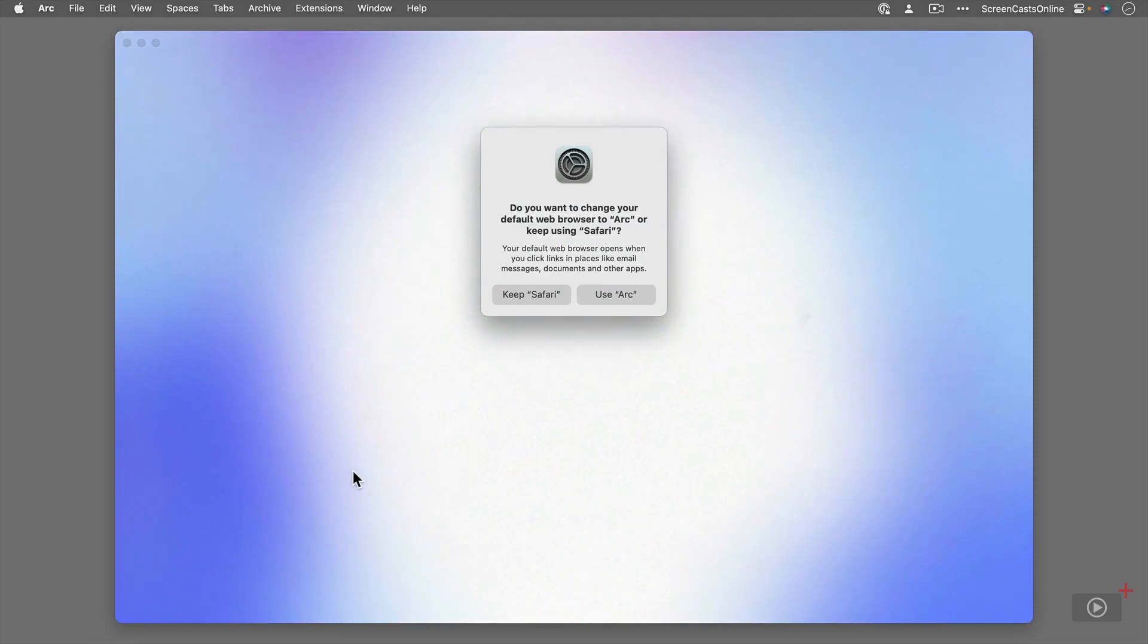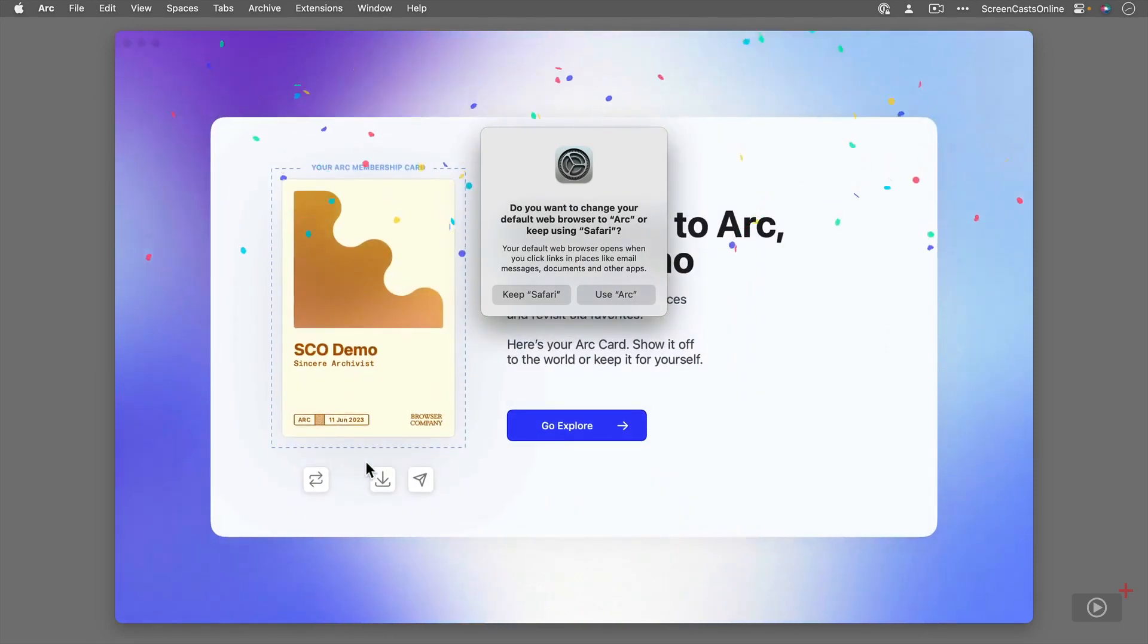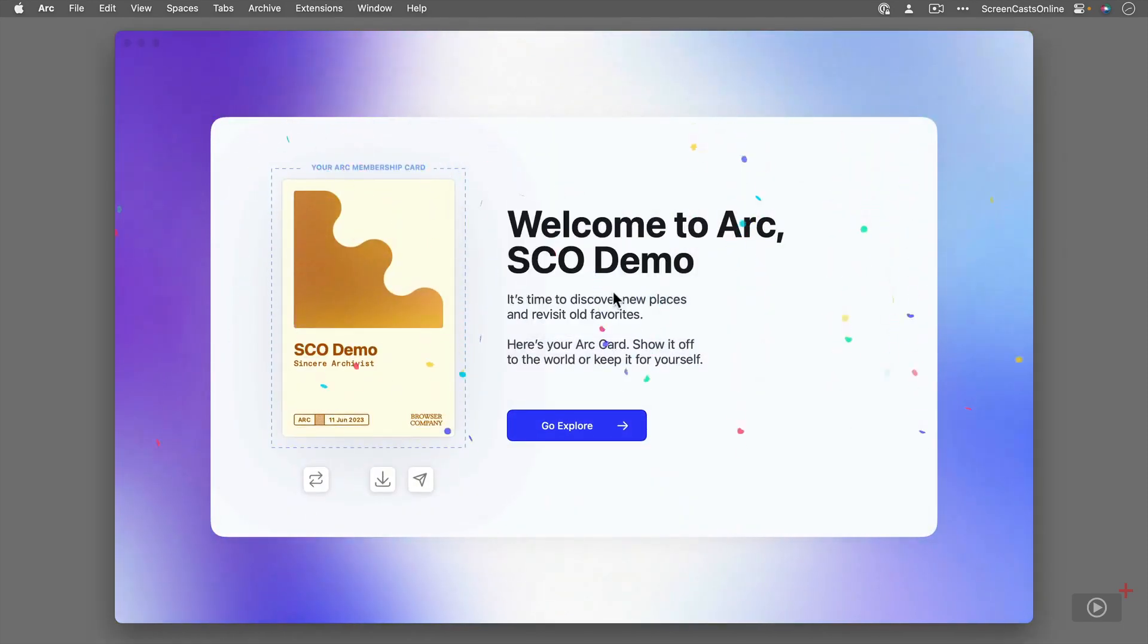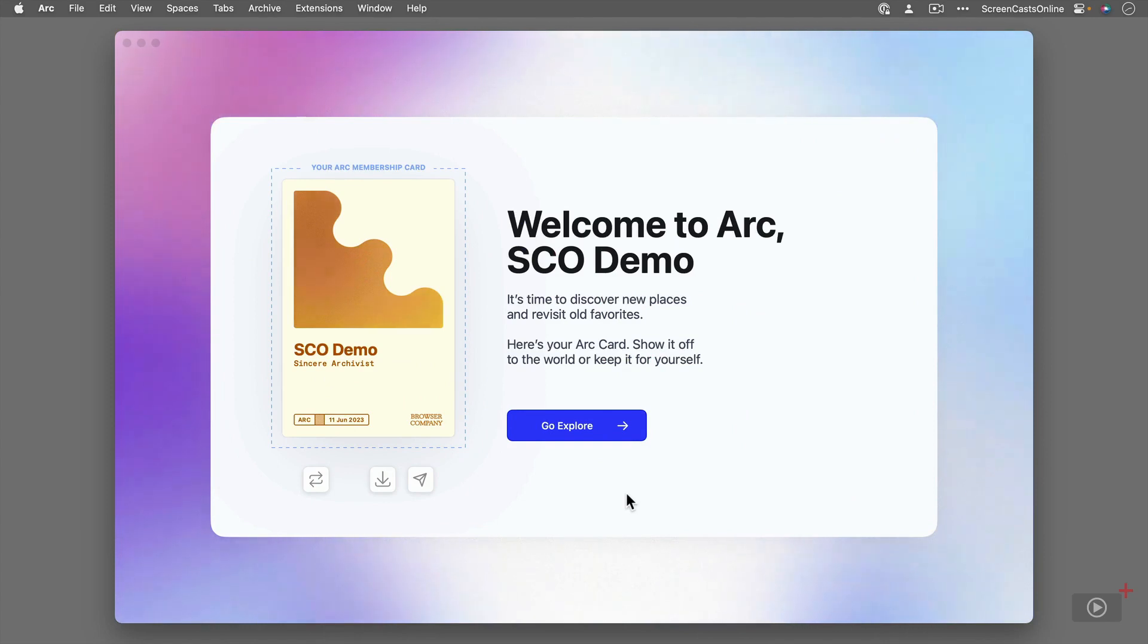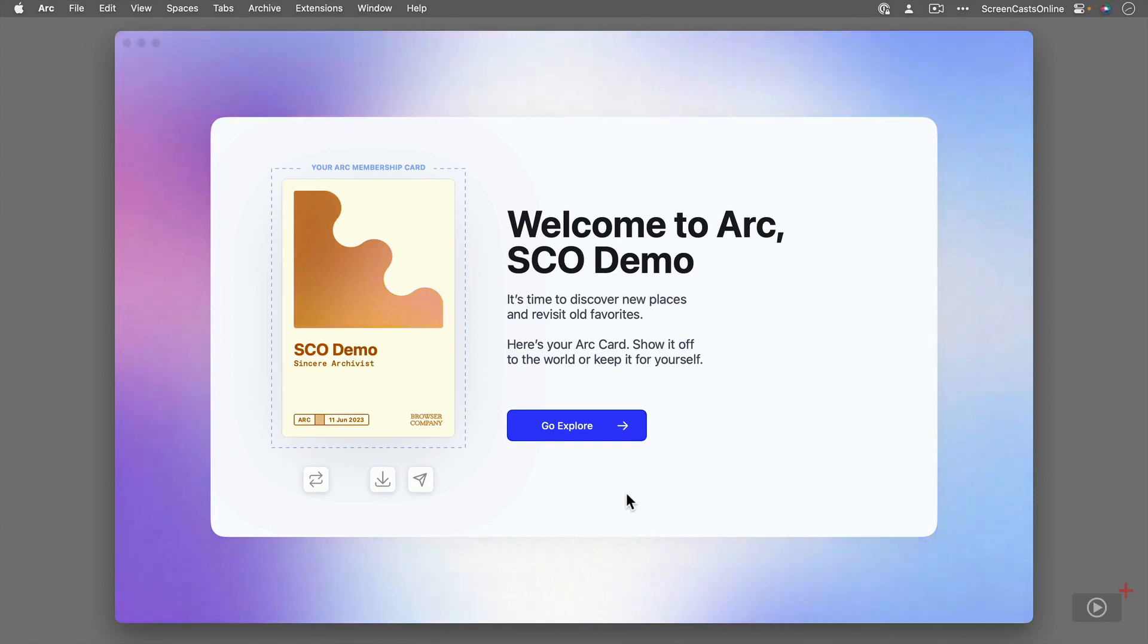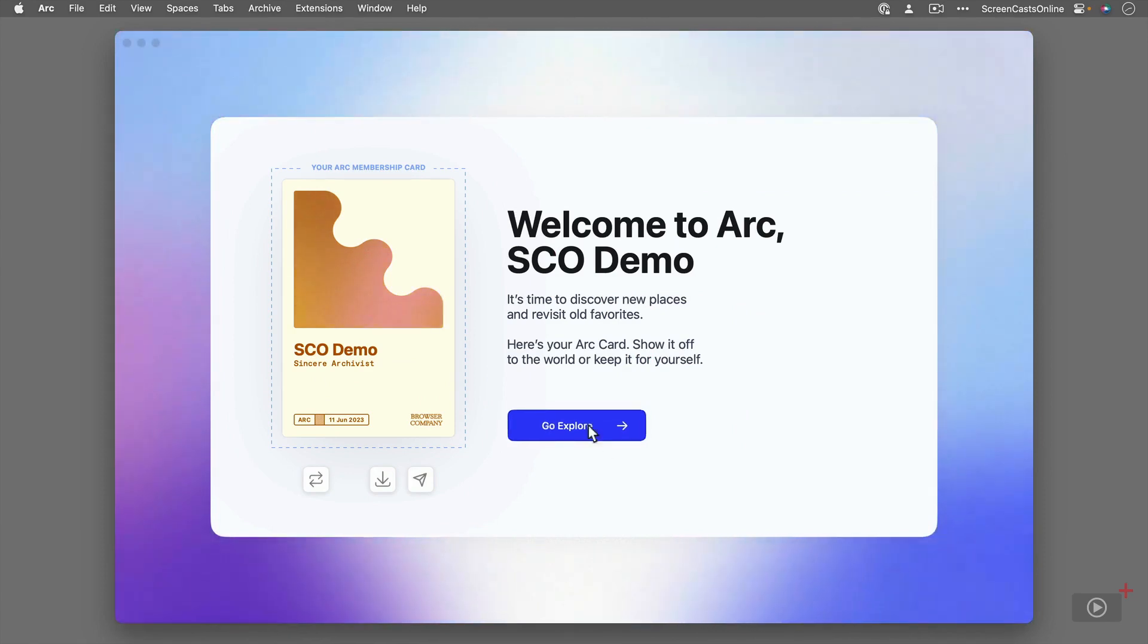We'll just say use Arc here and that's it all set up now. So this is my Arc card, but I'm going to go ahead and click on Go Explore. There are a few sample pages it sets up, but basically I'm going to delete those so we can start from scratch.